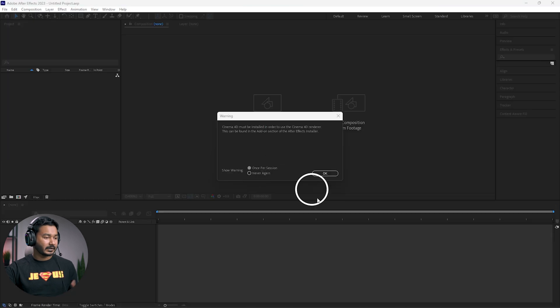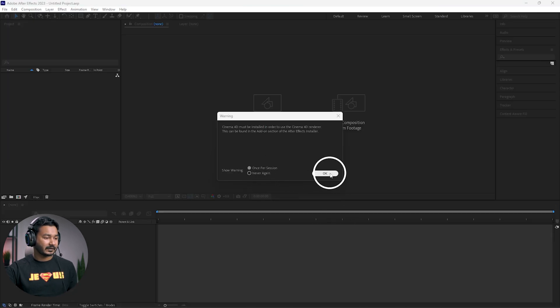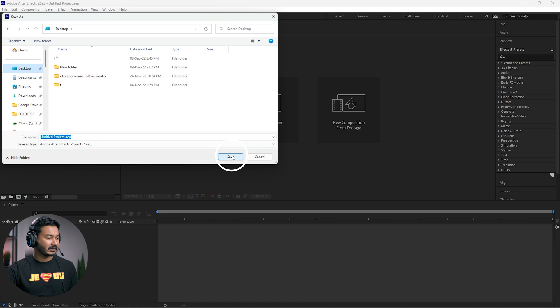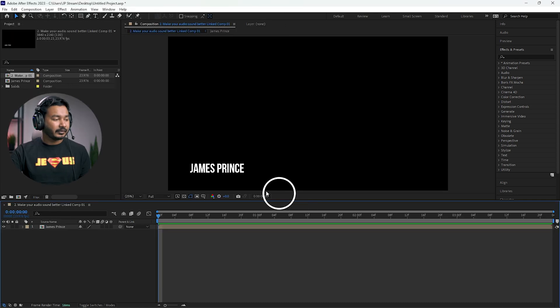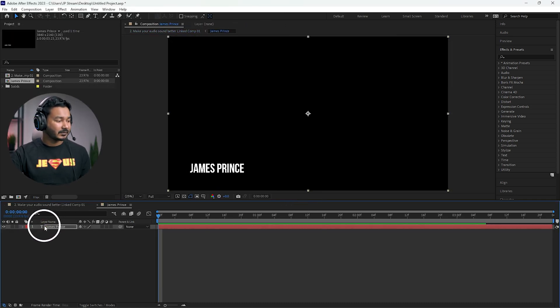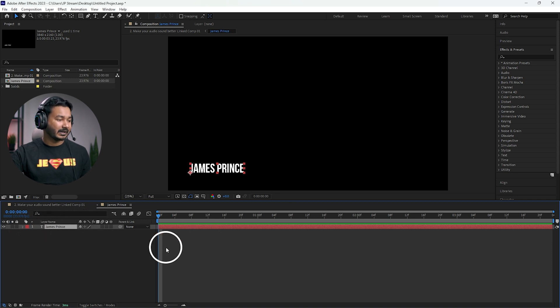After Effects has been opened and it will ask you to make a new After Effects project. Click OK, give it a name, and select where you want to save it — in this case I'll save it on the desktop, then click Save. Now double-click on the layer and you'll see the text layer has appeared. You need to enable the effect on this text to achieve the typewriter effect.